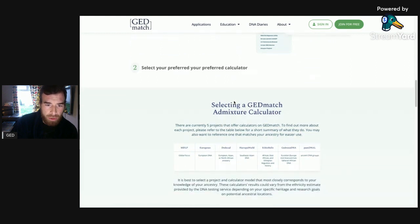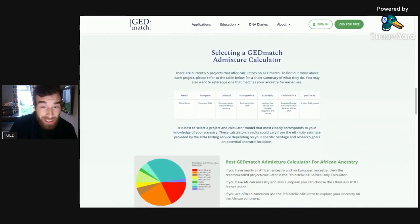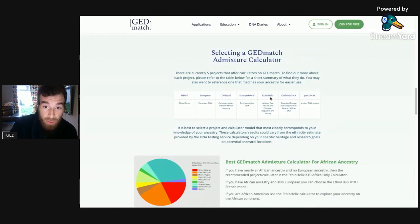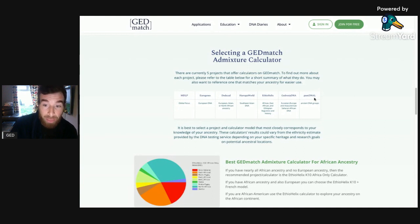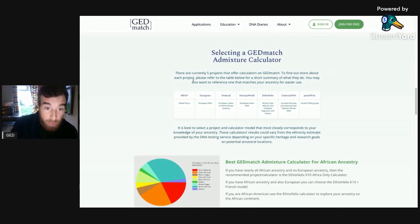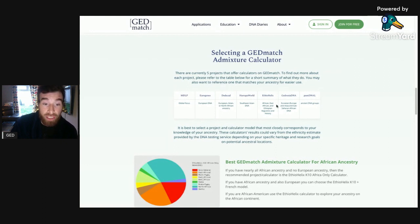So selecting a GEDmatch calculator. You've got MDLP, Eurogenes, Dodecad, Harappa World, Ethio Helix, Jedrosa DNA and Plant DNA. There are currently five projects that offer calculators in GEDmatch. To find out more about each project, please refer to the table below for a short summary. You may also want to reference one that matches your ancestry for easier use.